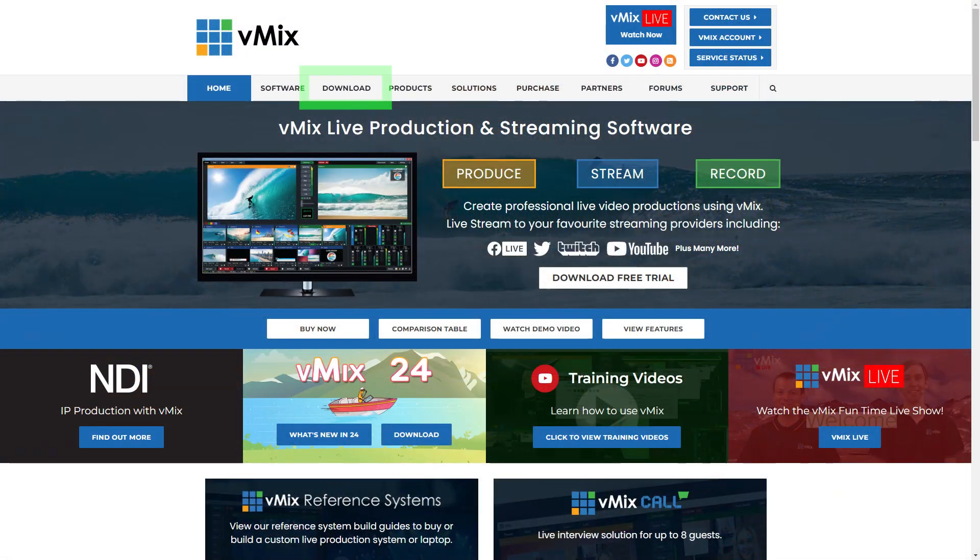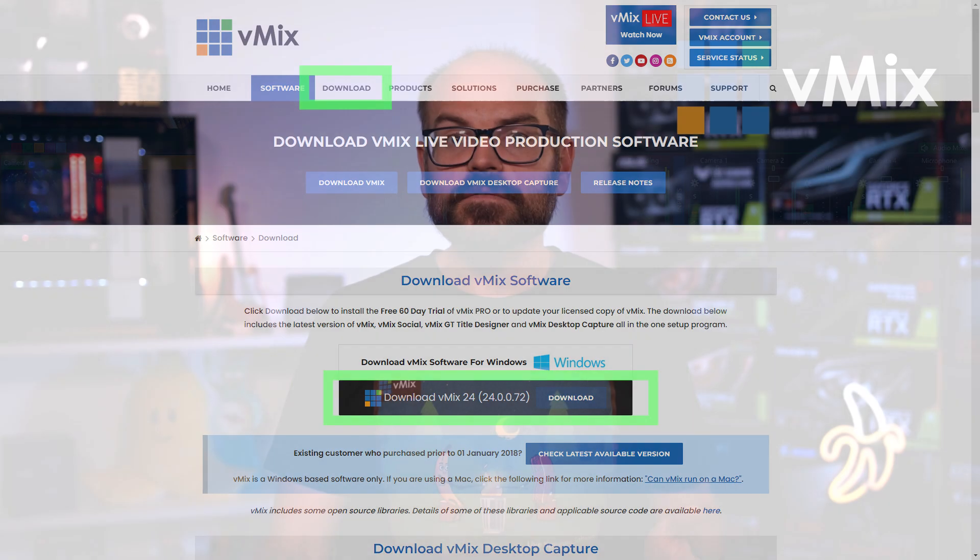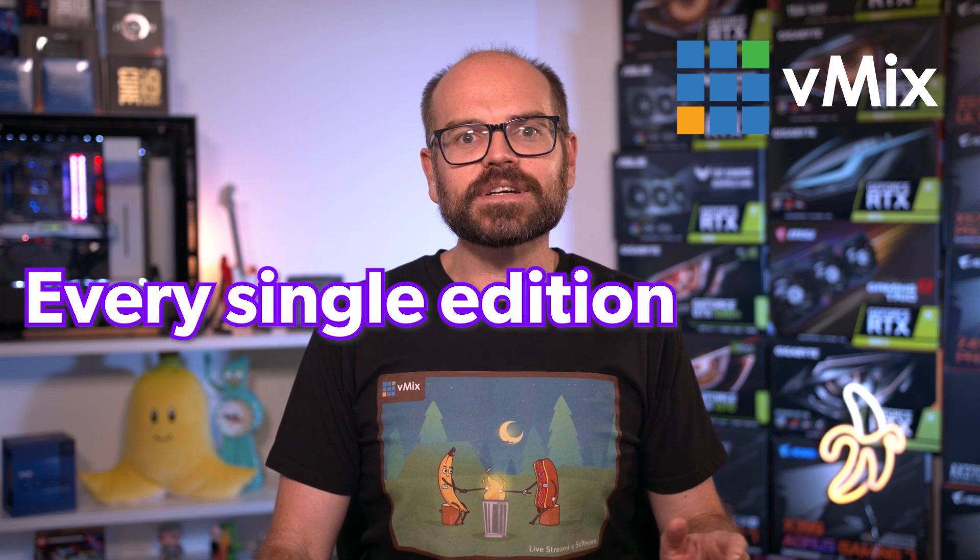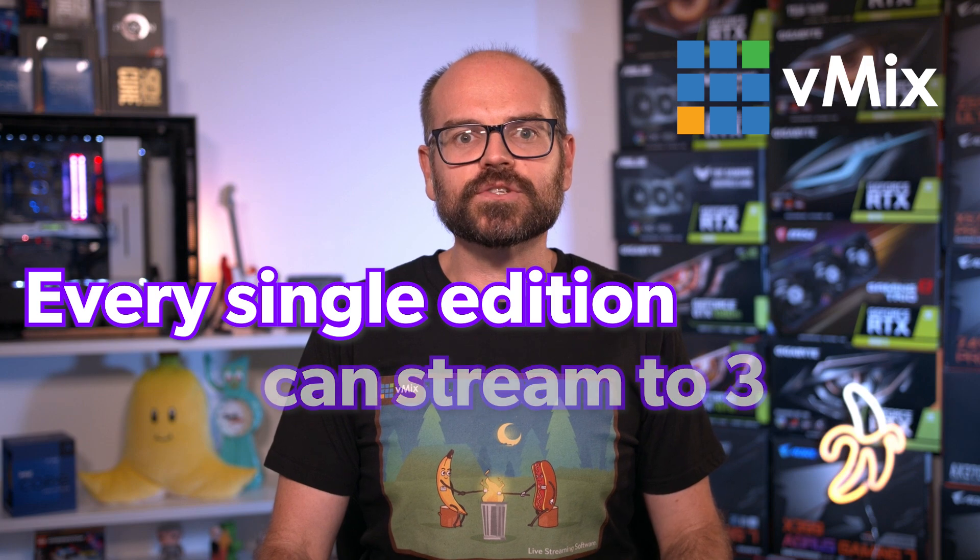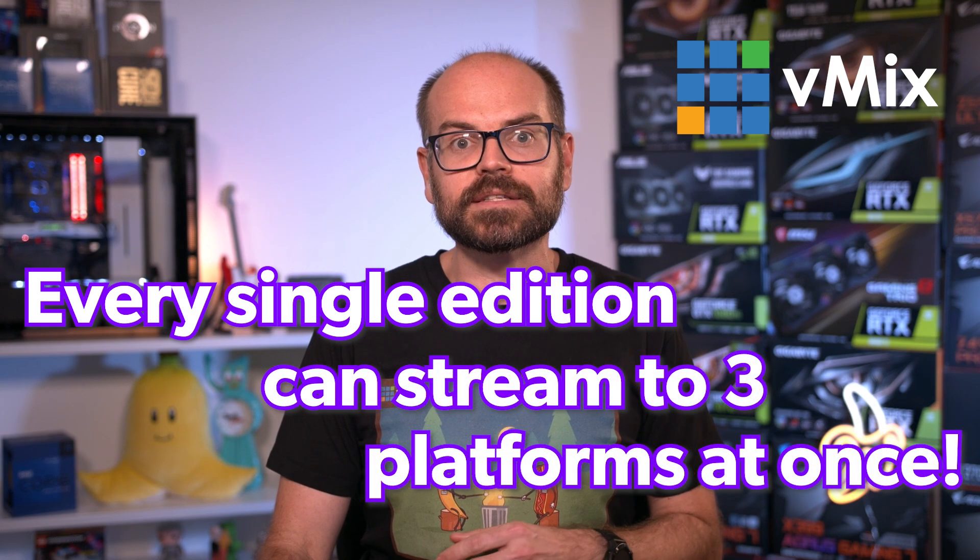Hi there, I'm Heath from vMix. If you're new to vMix, be sure to download our free 60-day trial that will give you full access to the top-tier edition of vMix. I've dropped a link to it in the description. Speaking of vMix editions, these range from basic HD right up to pro to suit different needs. But here's the neat thing. Every single edition can stream to three platforms at once.